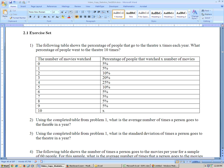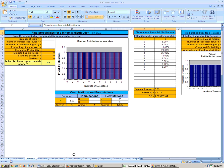Part 2 says using the completed table from Part 1, what is the average number of times that a person goes to the theater? So to do this, go to the binomial sheet on the ESP3 Excel sheet.